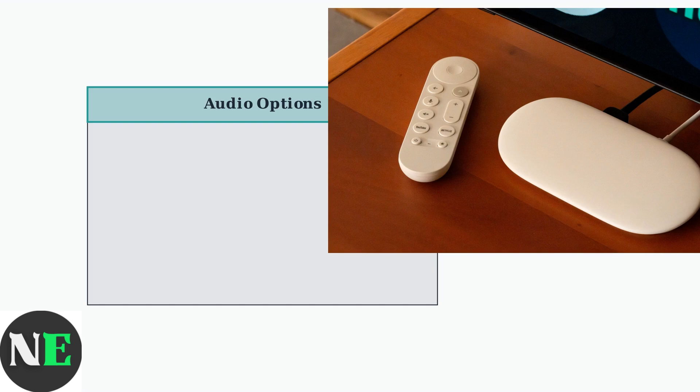First, navigate to Settings, then Display and Sound, and select Audio Options. Here, you'll find several advanced settings that can resolve audio synchronization issues.